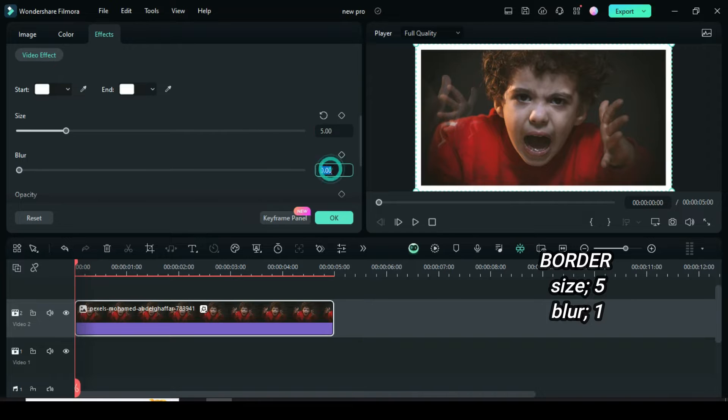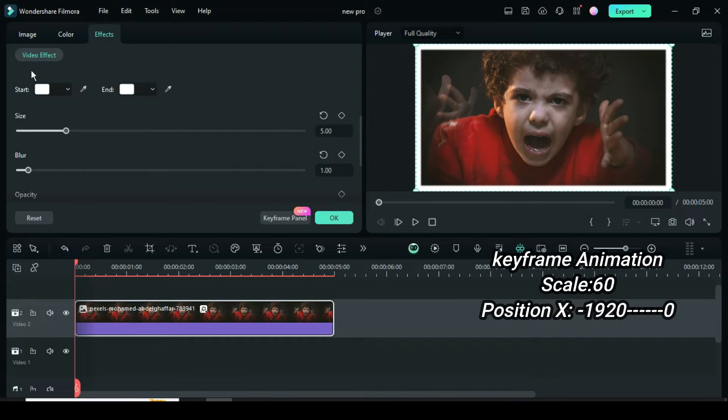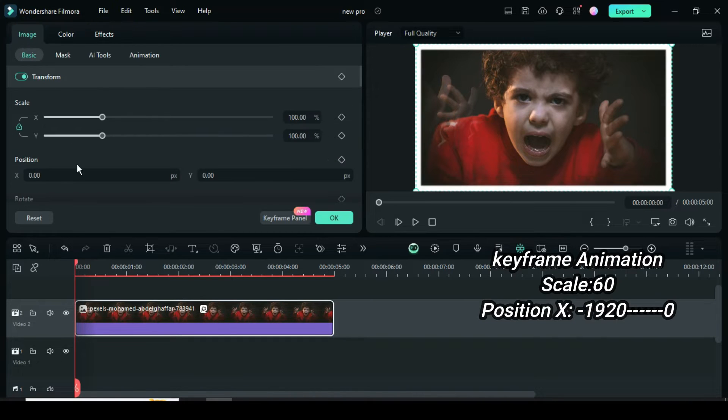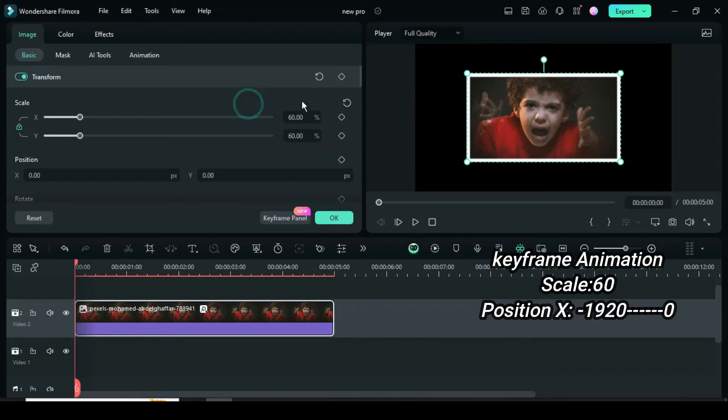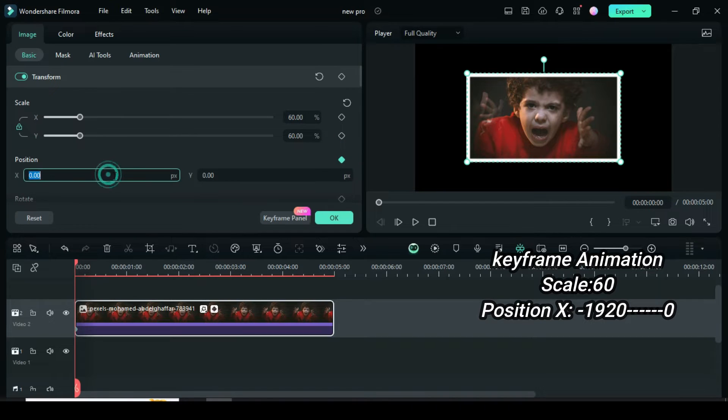Afterward, go to Image, reduce scale to 60, then apply keyframe position and type minus 1920 in Position X.